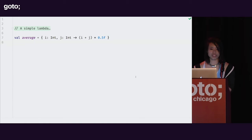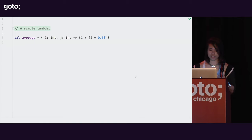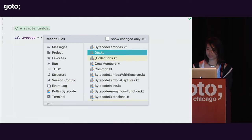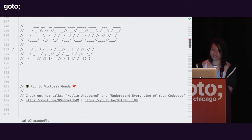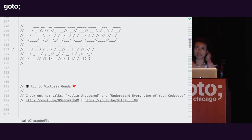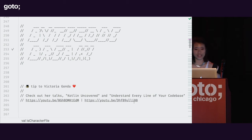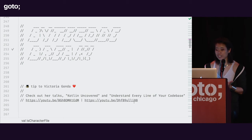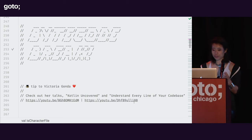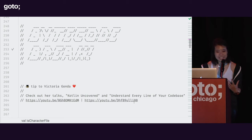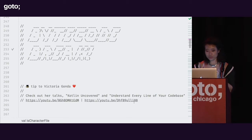These are basically just function objects that Kotlin translates from the nice Kotlin syntax into Java bytecode for us. If you're interested in how Kotlin translates between its syntax and Java bytecode, there are some really great talks by an Android dev named Victoria Gonda. If it wasn't for Victoria, I would not know what any of this is, so please check out her talks.